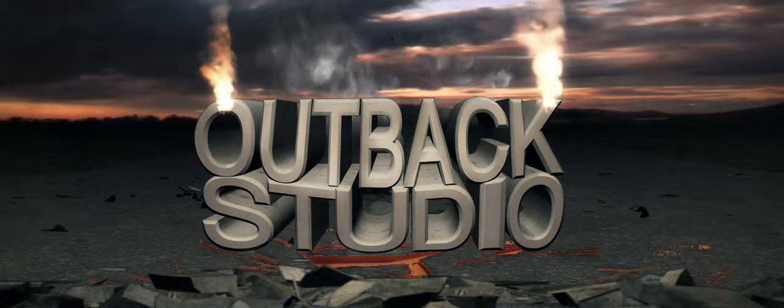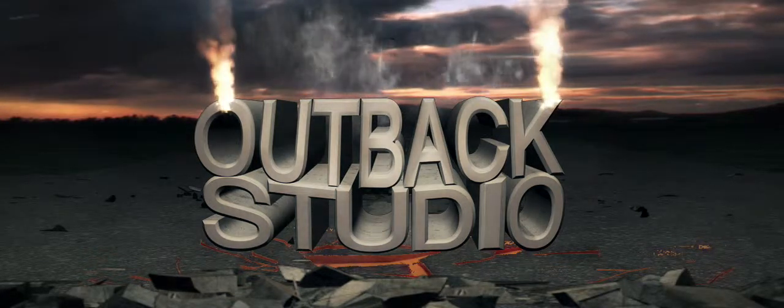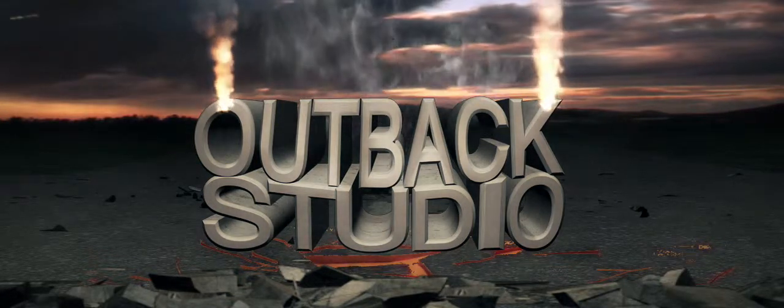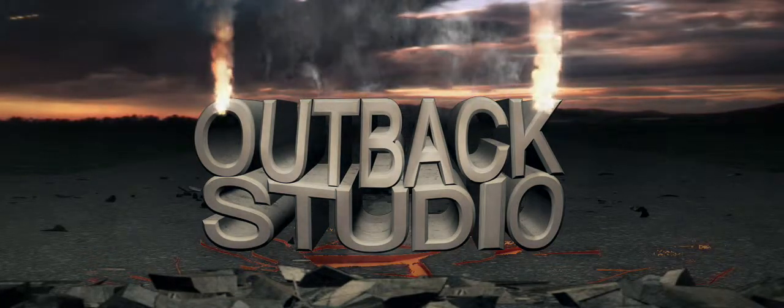Outback Studio, making movies 10 seconds at a time.